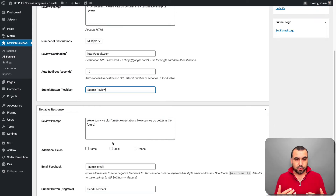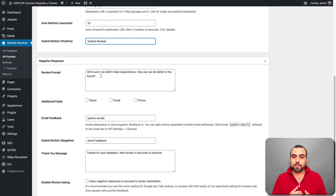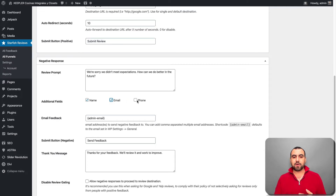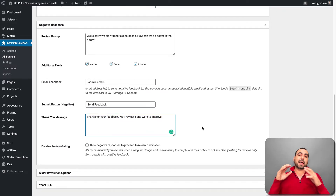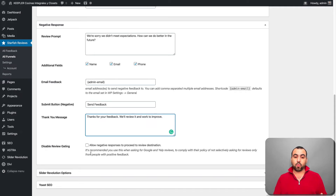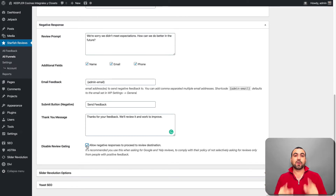If they give a negative response — thumbs down, like your service was bad — they get a different message: 'We're sorry we didn't meet your expectations. How can we do better in the future?' You're inviting them to tell you what's wrong. You can ask for additional fields like name, email and phone. The submit button says 'send feedback,' and when they submit it they see 'thank you for your feedback, we'll review it and work to improve.' Now, a heads-up: some platforms don't like you to only invite positive responders to leave a public review — this is called review gating. The correct thing is to leave that option on so anyone can leave a review.